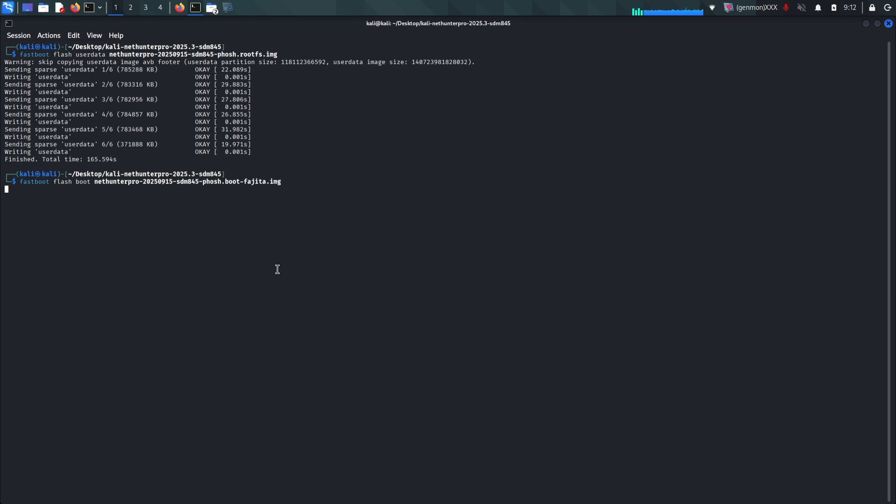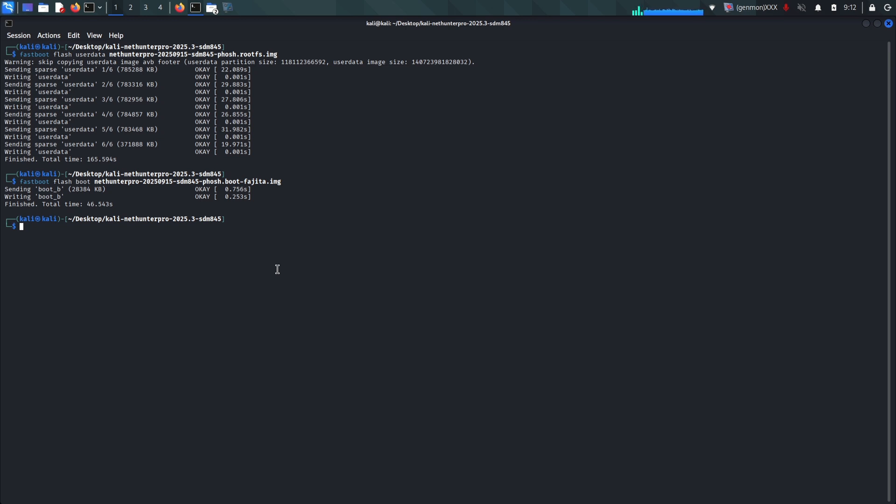Once that is finished, we need to flash the kernel, which allows the Linux system to boot. The command for this is fastboot flash boot, followed by the specific boot image file for your device model that was in the zip folder. There is one final very important step for OnePlus users. We need to erase the DTBO partition to prevent conflicts. Simply run fastboot erase dtbo.